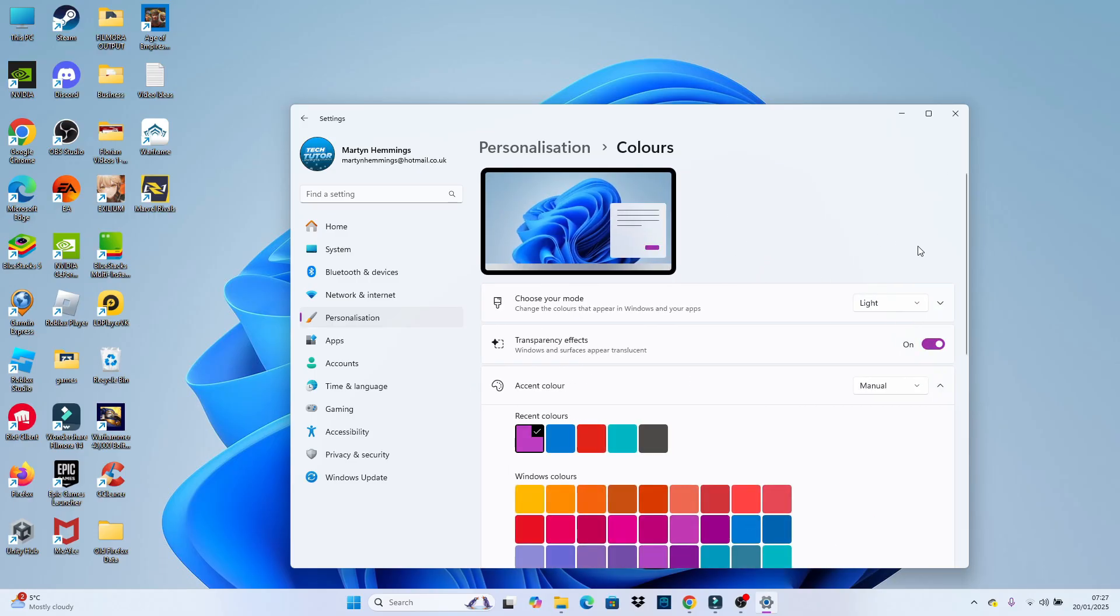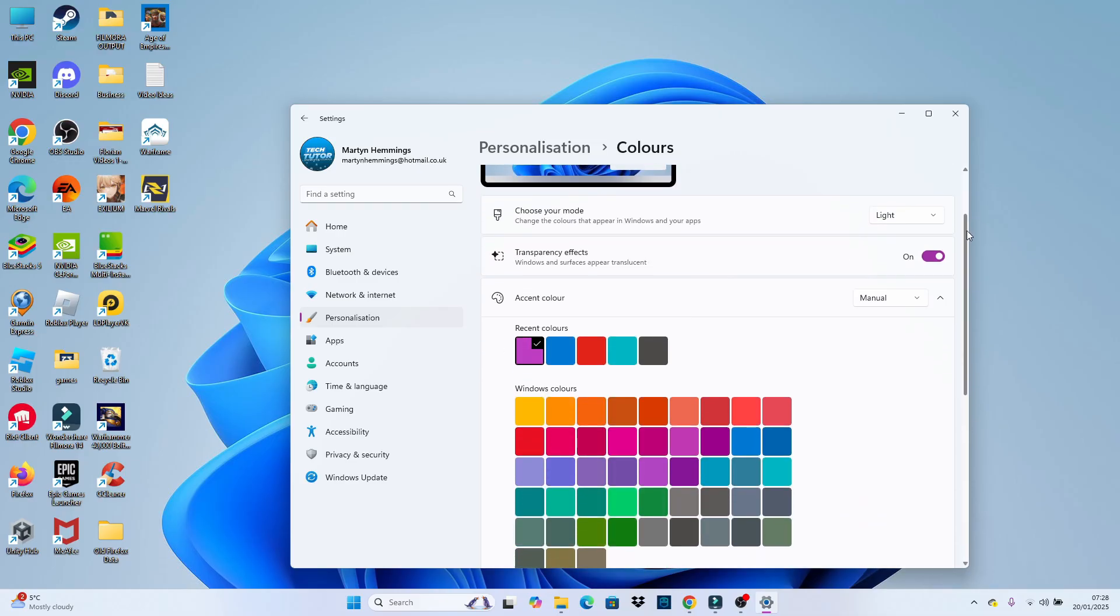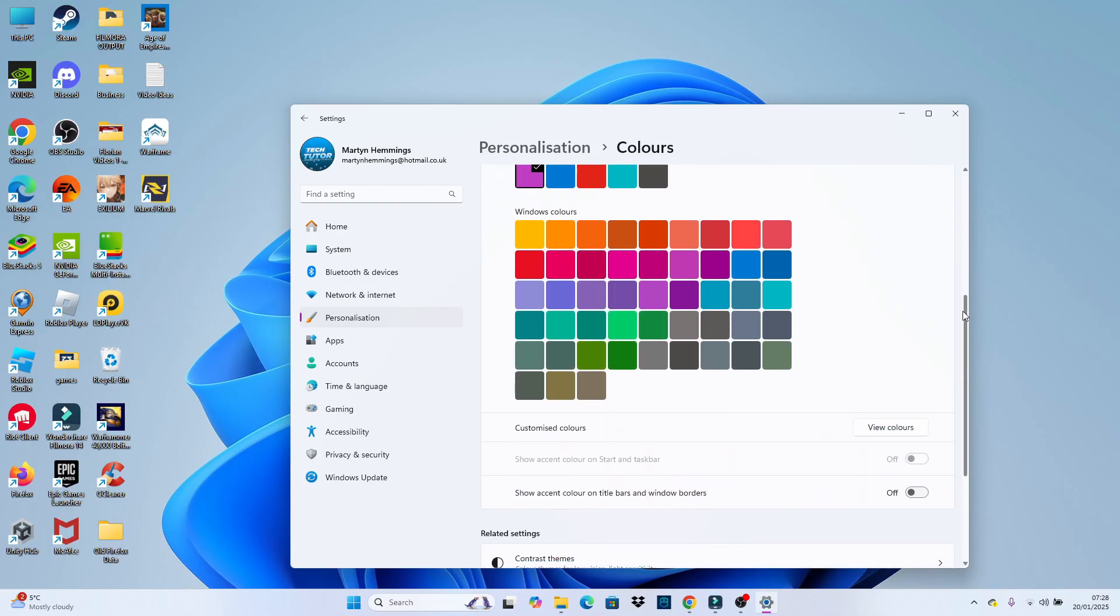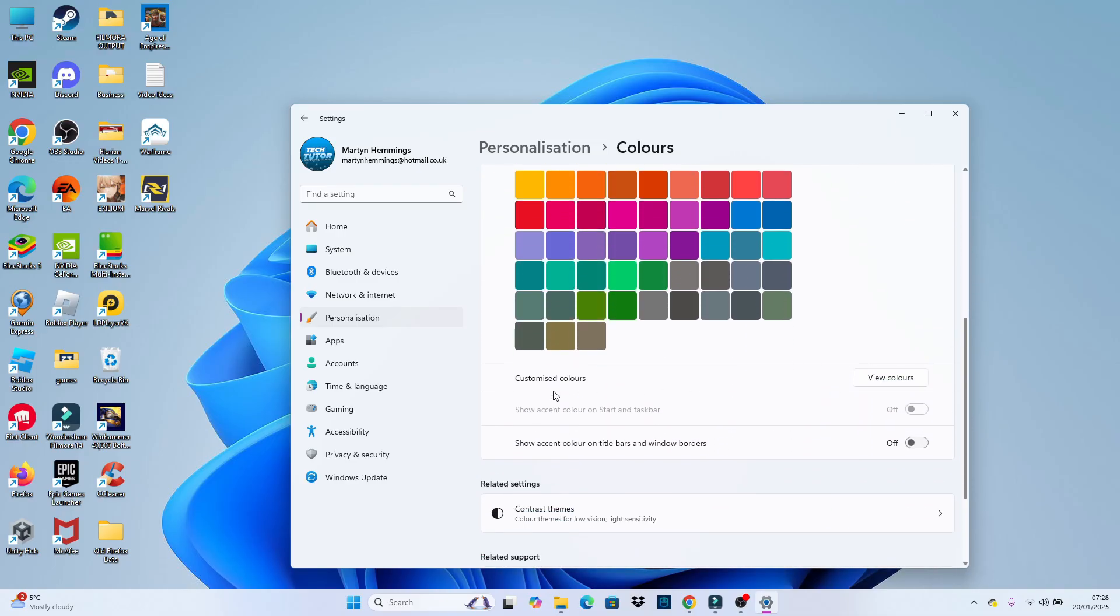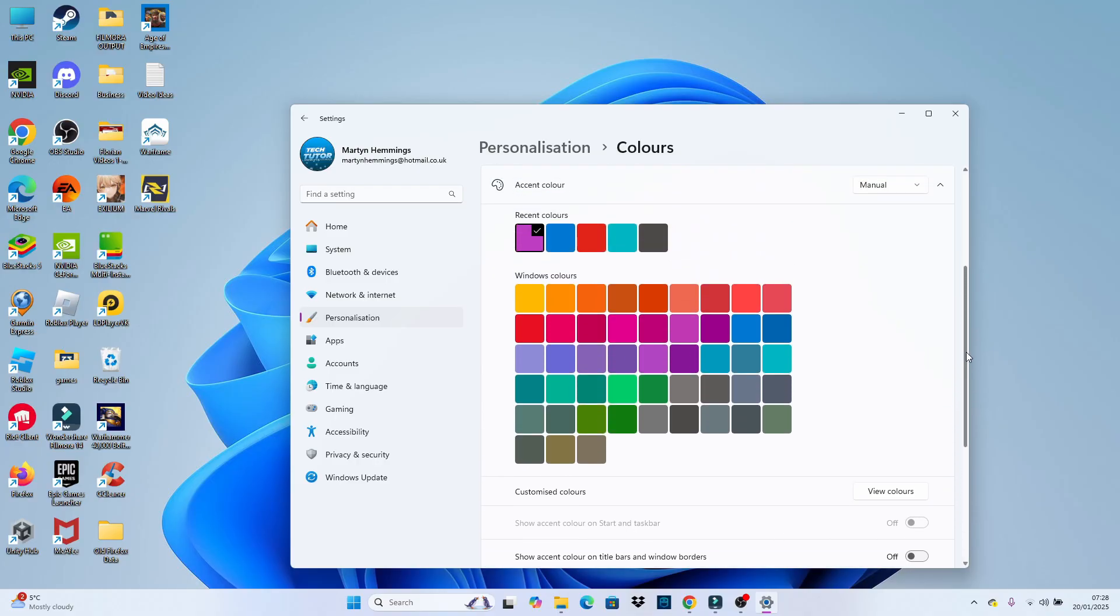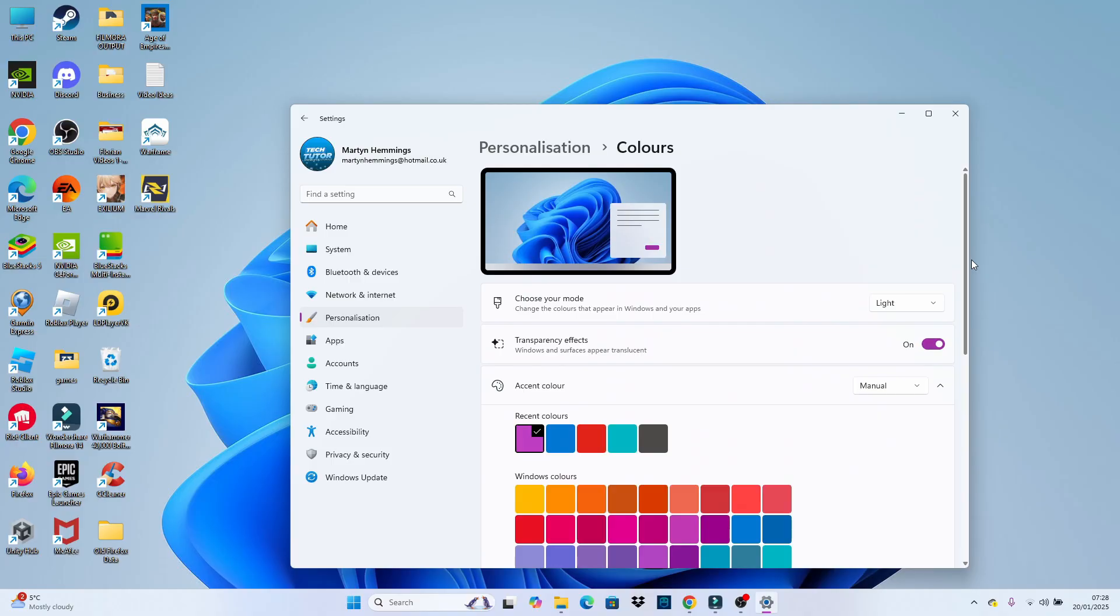So once you're on your color screen, if you do have this set to light mode, you're not going to be able to change your taskbar. If you actually scroll down on this window, you can see the show accent color on start and taskbar is currently greyed out. So if you do have light mode enabled, it's not going to allow you to change your color.